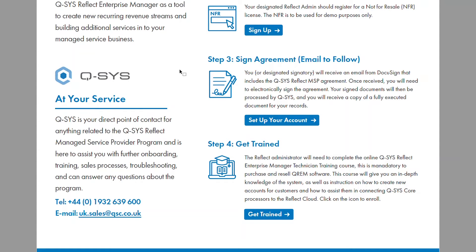And last but not least, step four: your Reflect admin, if they have not done so already, should complete the online Q-SYS Reflect Enterprise Manager Technician Training Course. This is mandatory in order to purchase and resell Enterprise Manager services. To access the training course, click on the Get Trained button here.